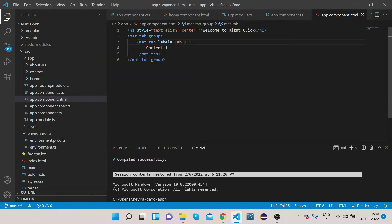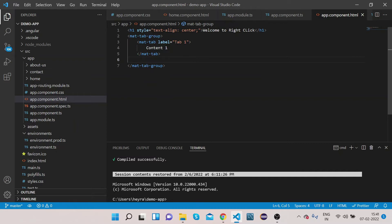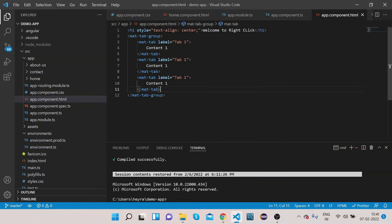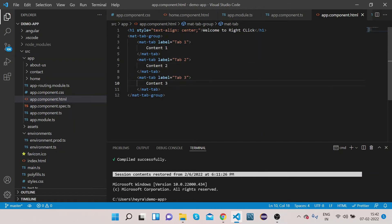This is one tab. Now let's copy this and create three tabs total. The second one will be labeled 'Tab 2' with 'Content 2', and the third will be 'Tab 3' with 'Content 3'. Now let's compile the code and see how it looks.